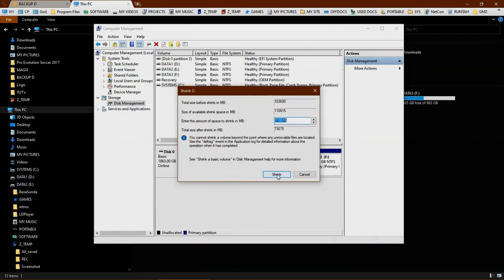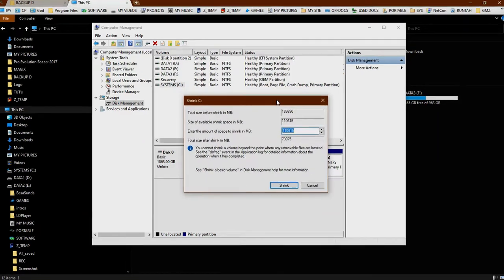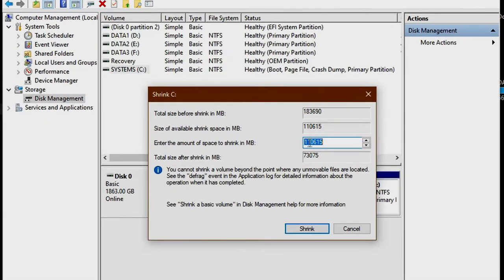I want to shrink the C partition and reduce it by around 33 gigabytes, which is 33,000 megabytes.